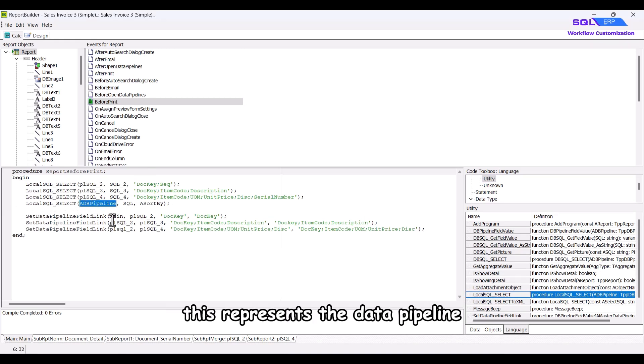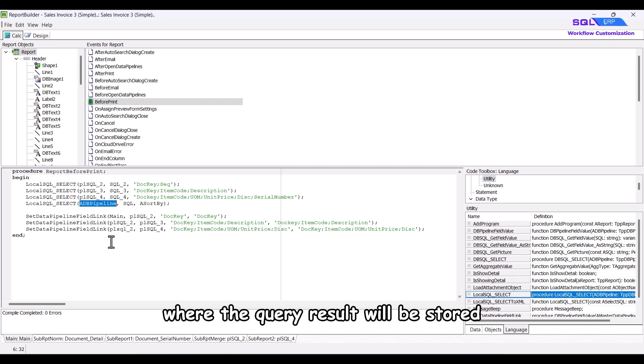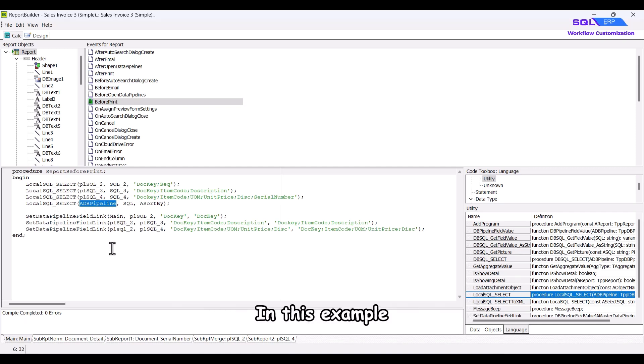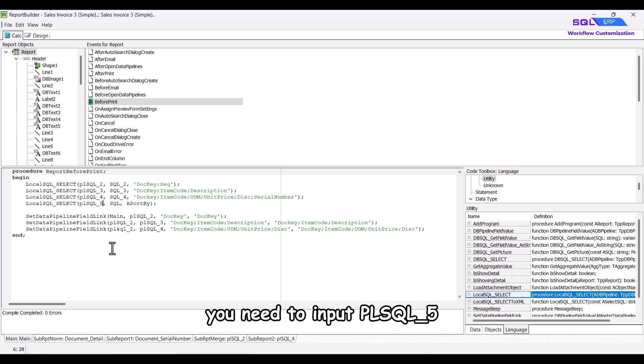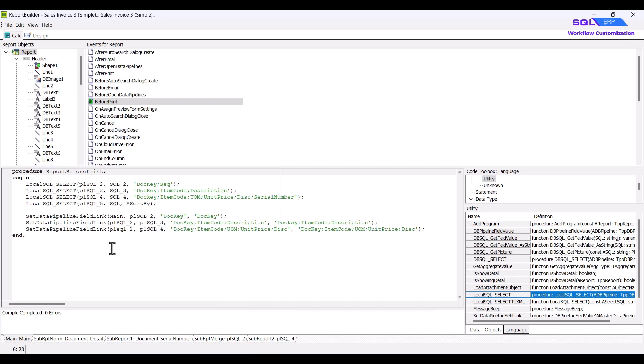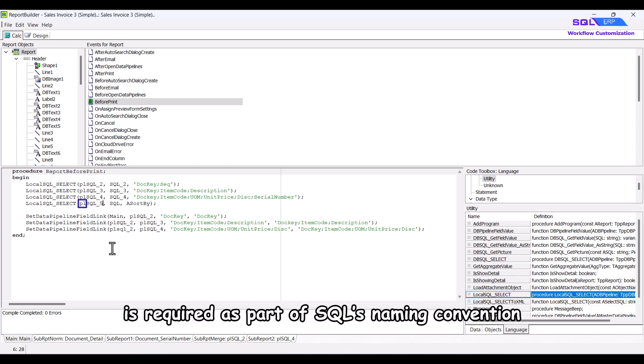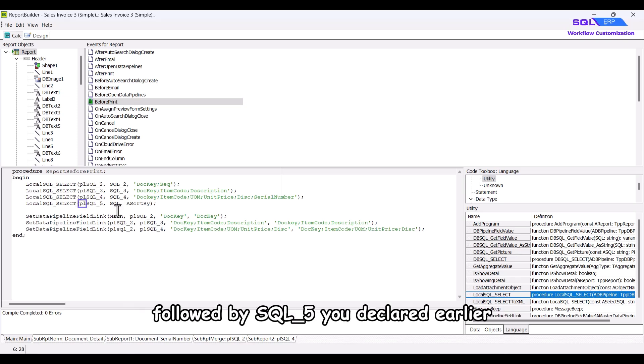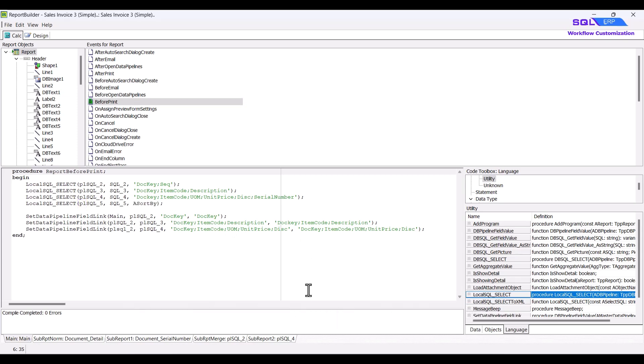In this example, you need to input PL SQL underscore 5, which you renamed earlier. Note that PL is required as part of SQL's naming convention, followed by SQL underscore 5 you declared earlier. Finally, the parameter A sort by specifies the sorting field,